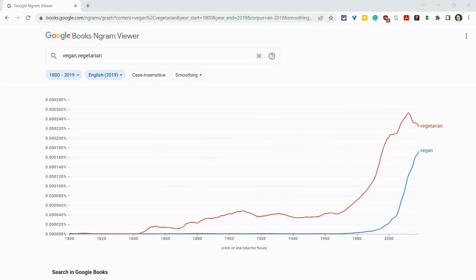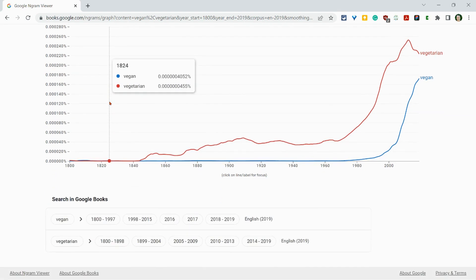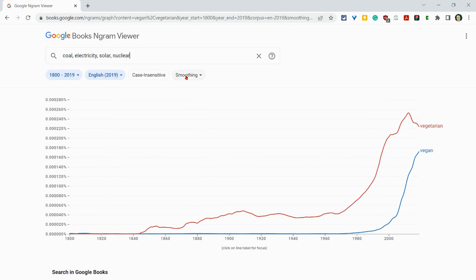All right, let me try one more, and I'm going to copy-paste this in. This is four search terms about energy: coal, electricity, solar, and nuclear. And what we'll do here is hit enter.